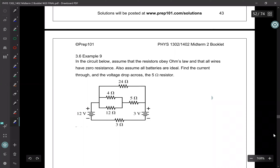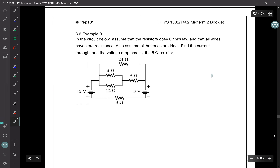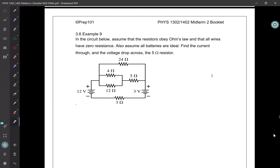Hi everyone, I'm going to solve 3.6 example 9. In the circuit below, assume that the resistors obey Ohm's law, all wires have zero resistance, and all batteries are ideal. This means the internal resistance of all batteries is zero and the internal resistance of each wire is zero. They want us to find the current through the 5 ohm resistor and the voltage drop across it.